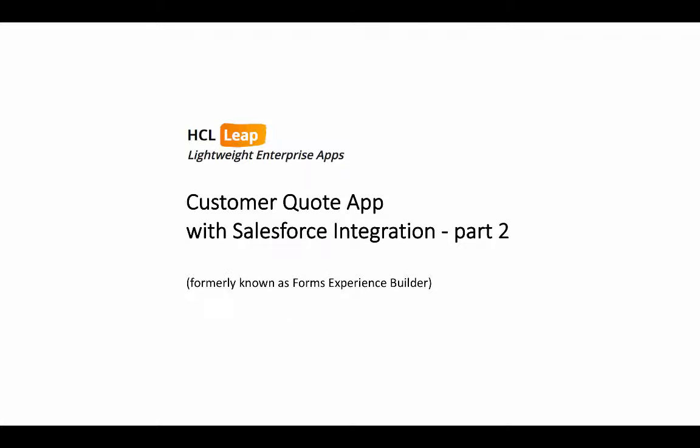Hi, this is Marty Lecler, Product Manager for HCL Leap with Part 2 of the Salesforce integration video, where we'll take a look at the technical details behind how the integration works.